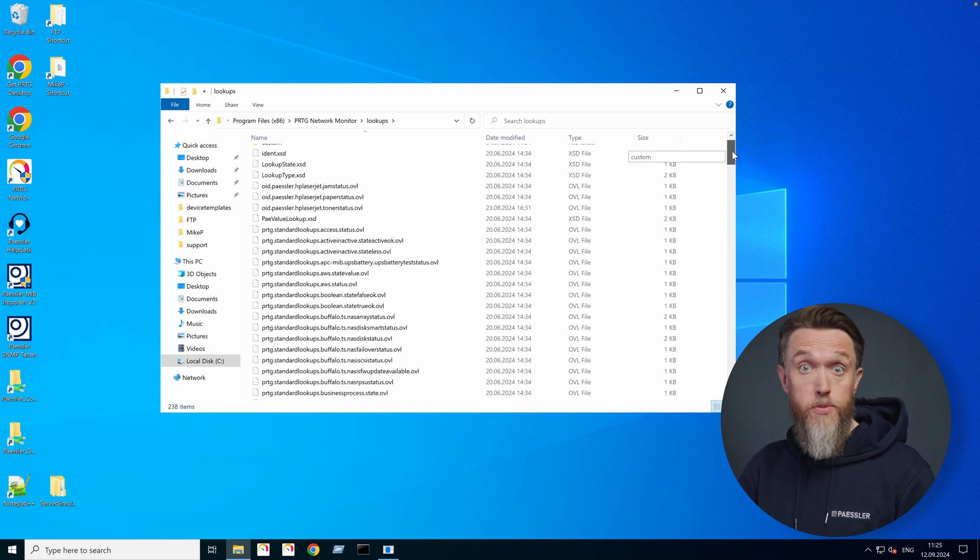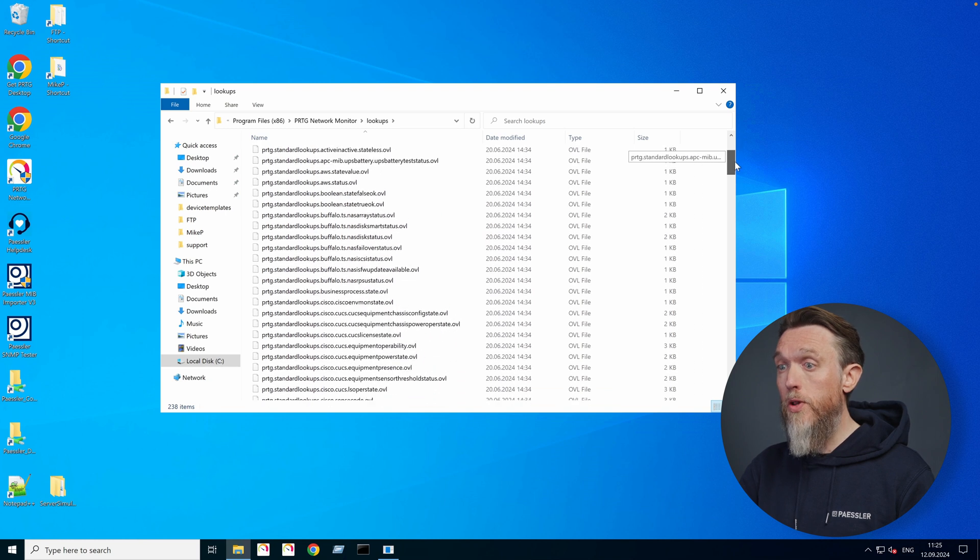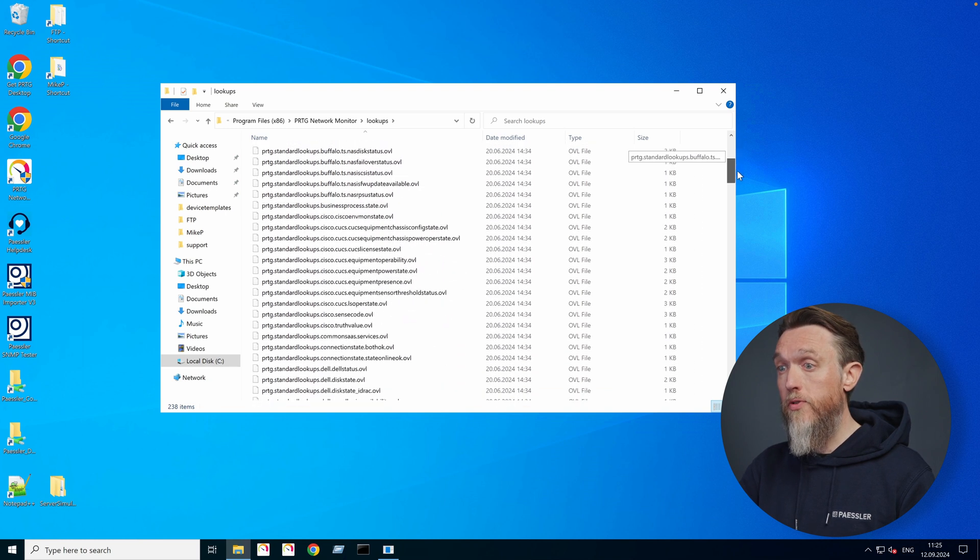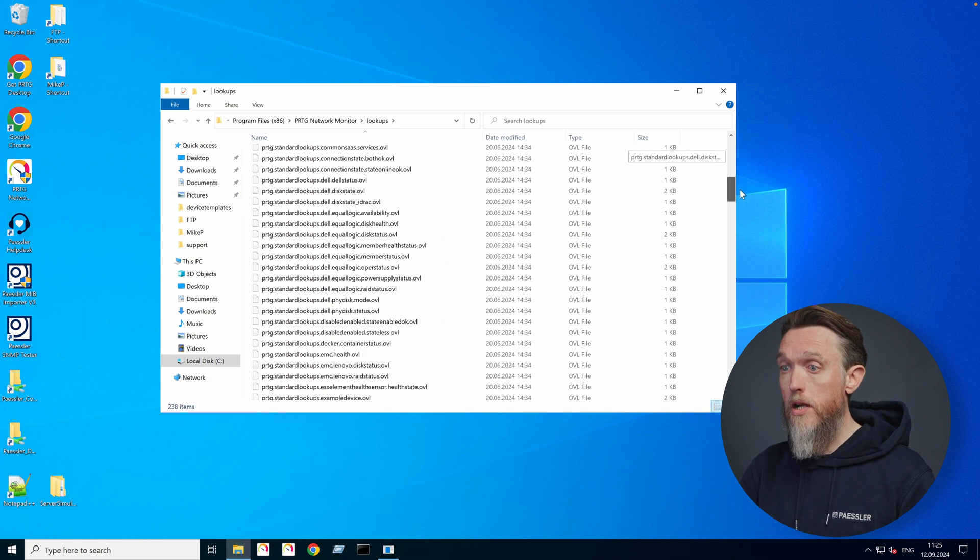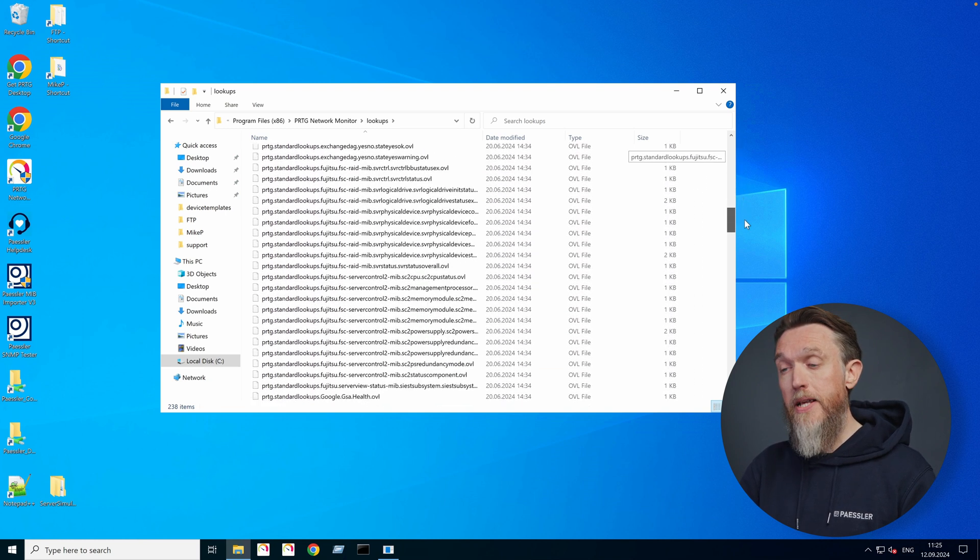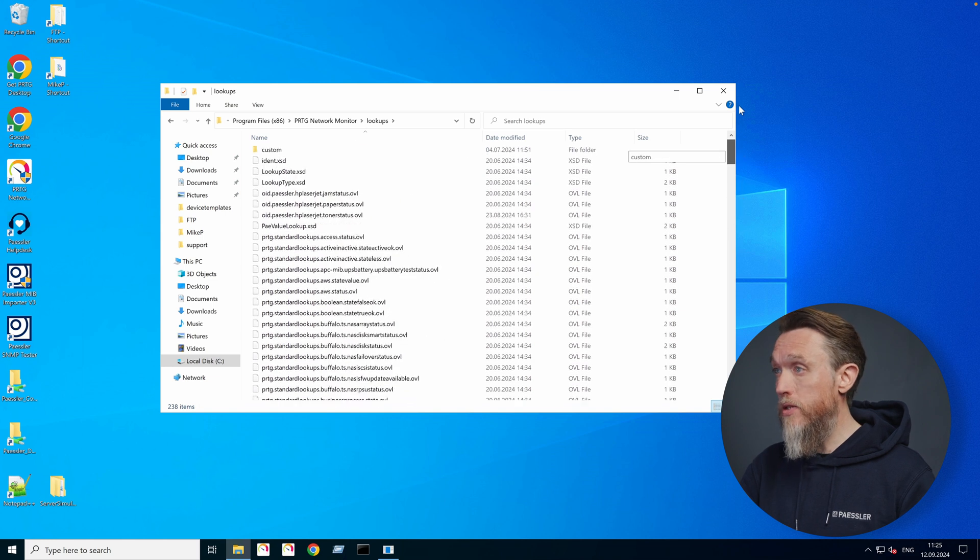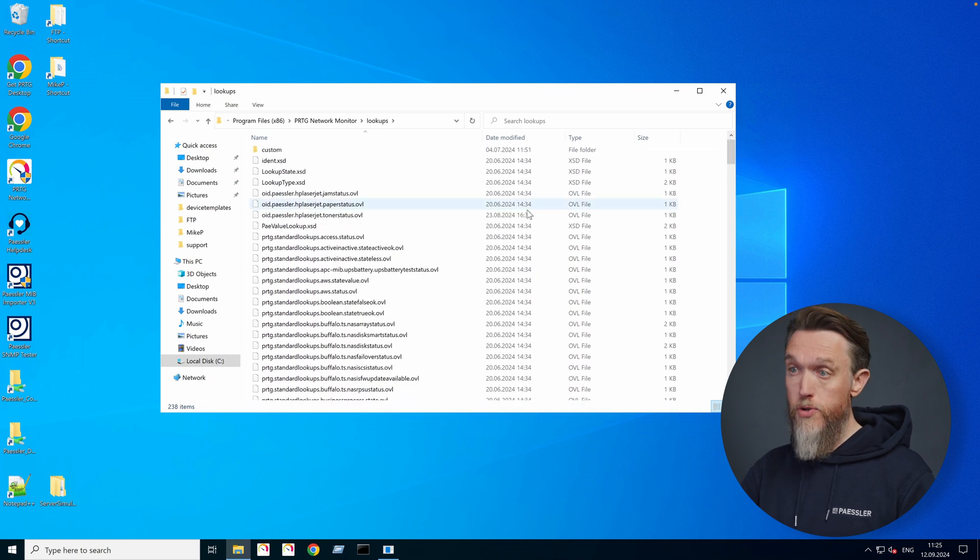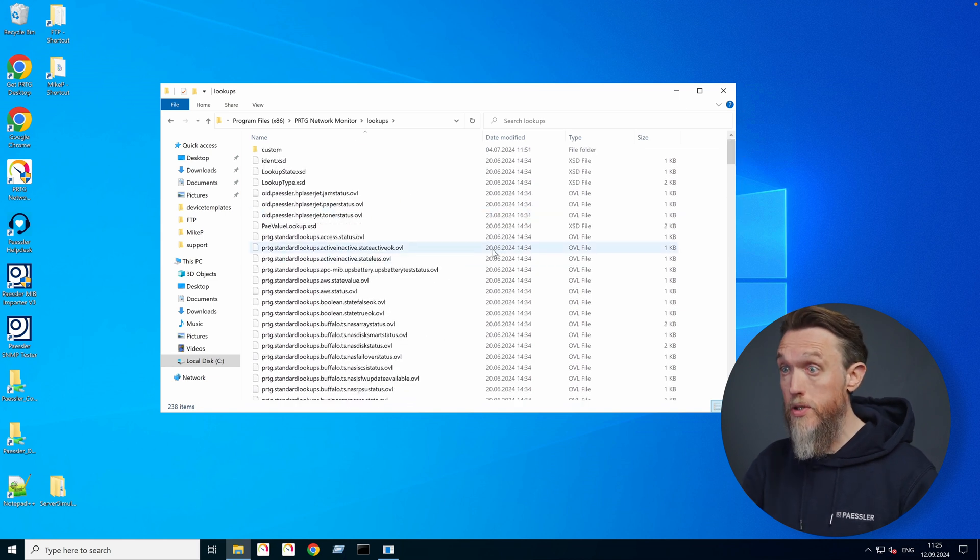There's a lot of options here that you can use. For all the popular vendors, we've got Cisco and Dell, HP, Fujitsu, there's all sorts of options that you can use to get started with lookups.